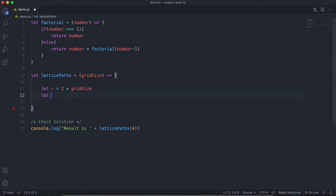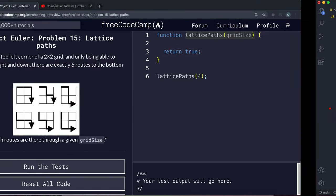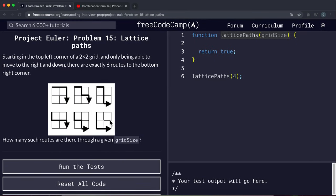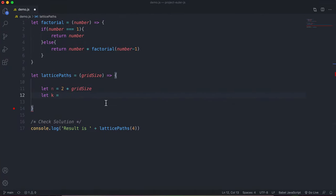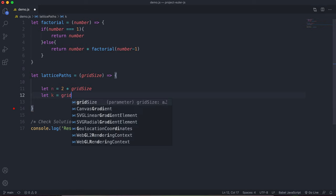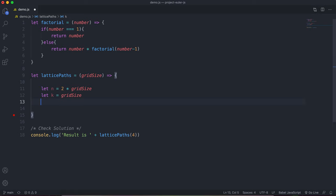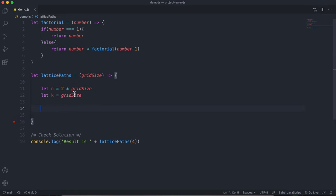Then we have k, which is the number of times we're allowed to make each distinct choice. In a two by two grid you can go right twice or down twice, so k equals the grid size. We could make this more efficient by using the grid size directly rather than assigning k separately.